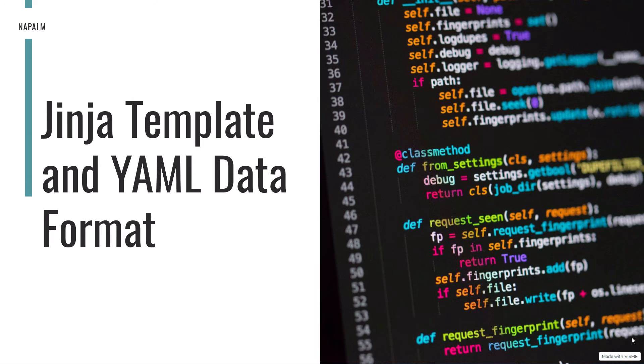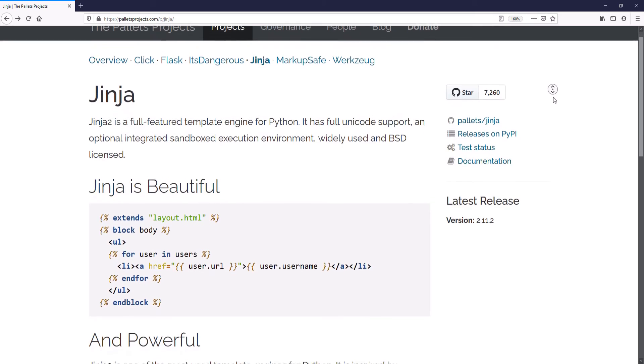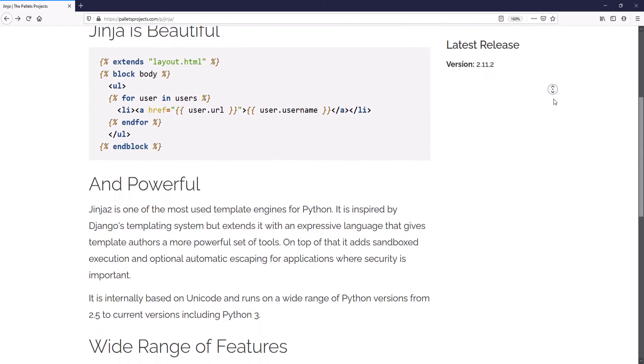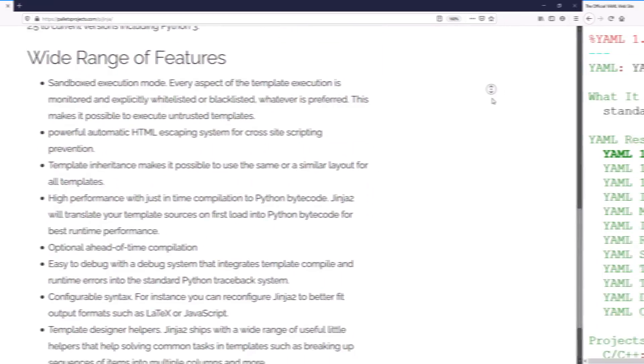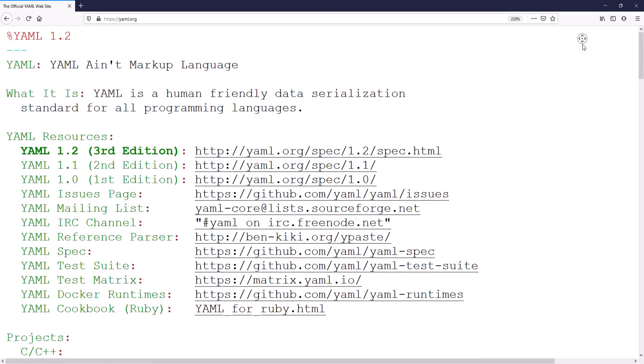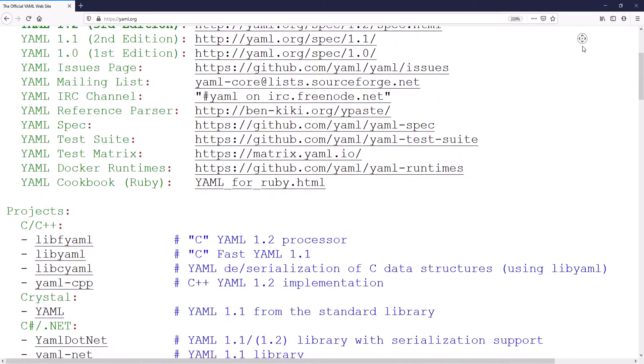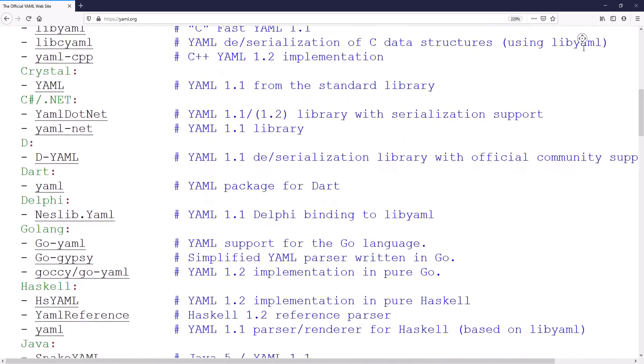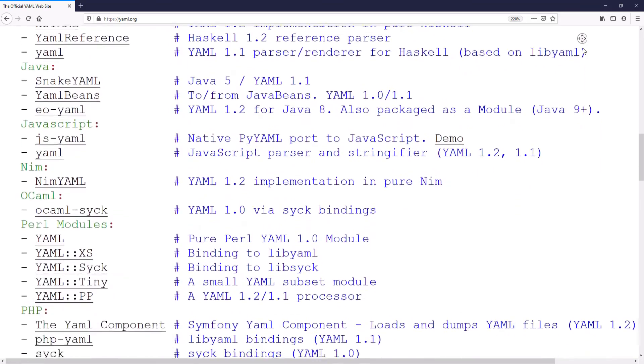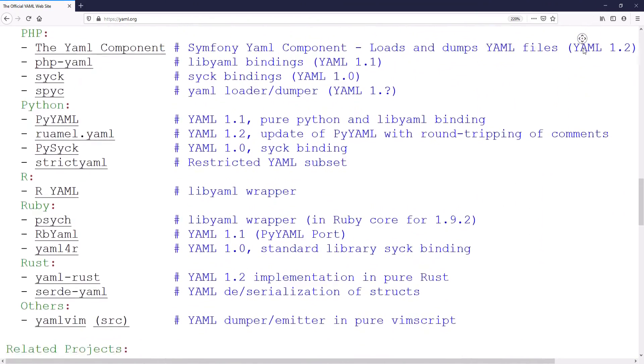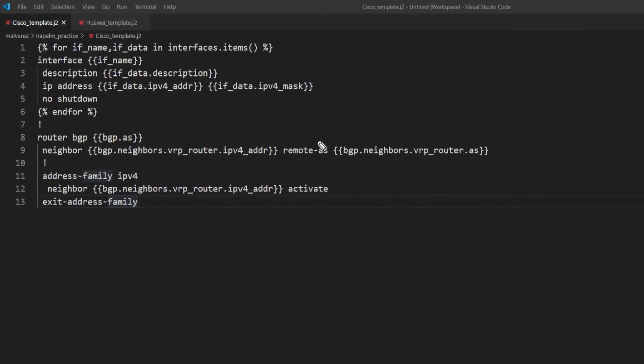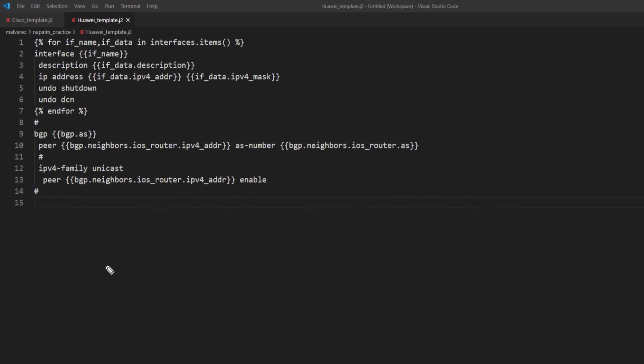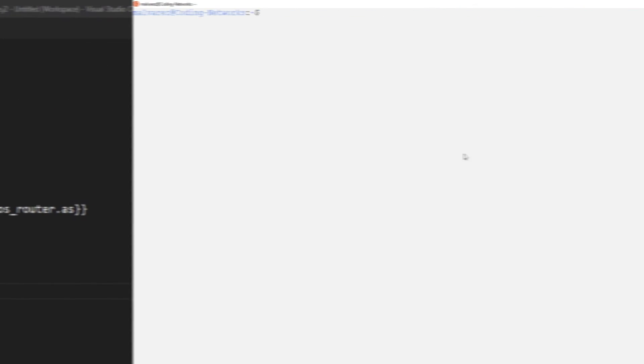To carry out this task, we are going to use two interesting tools: Jinja and YAML. Jinja is basically an engine used to create templates in Python. With Jinja, we plan to create the configuration templates for our routers. YAML, on the other hand, is a standard for serializing data in a human-readable form. With YAML, we plan to define the parameters or values that we will use in the Jinja templates. Let's see it, because it's easier to understand. We are going to build configuration templates for Cisco and Huawei separately.